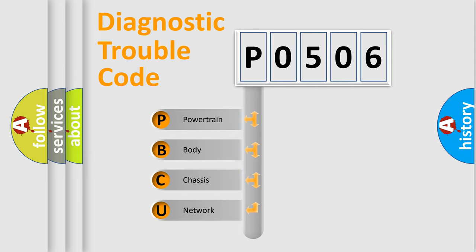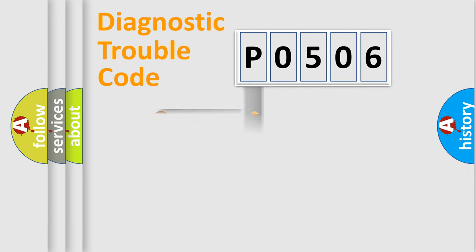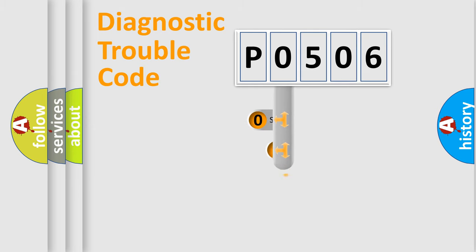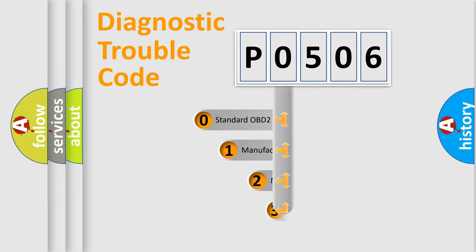We divide the electric system of automobile into four basic units: Powertrain, Body, Chassis, and Network. This distribution is defined in the first character code.